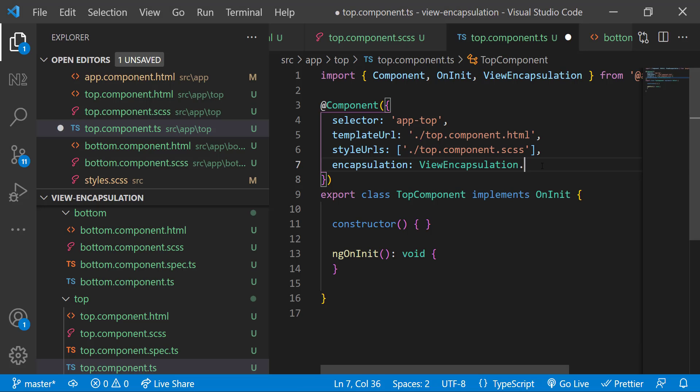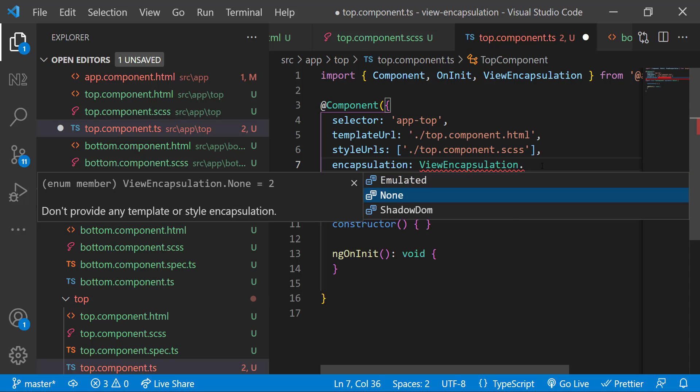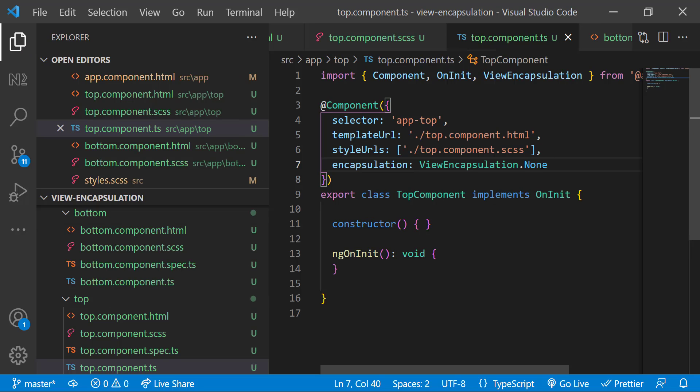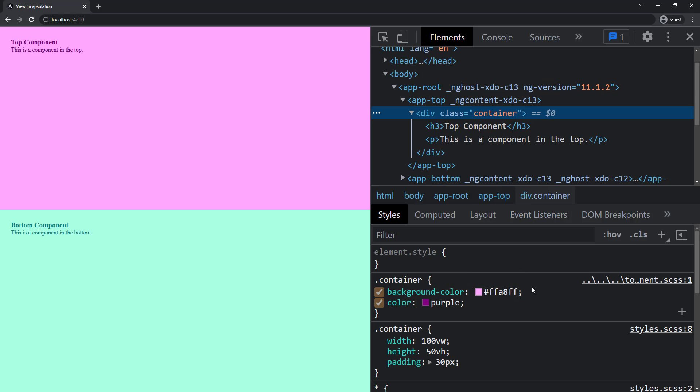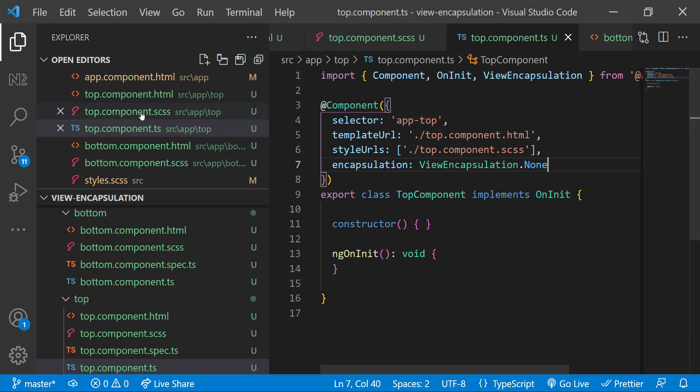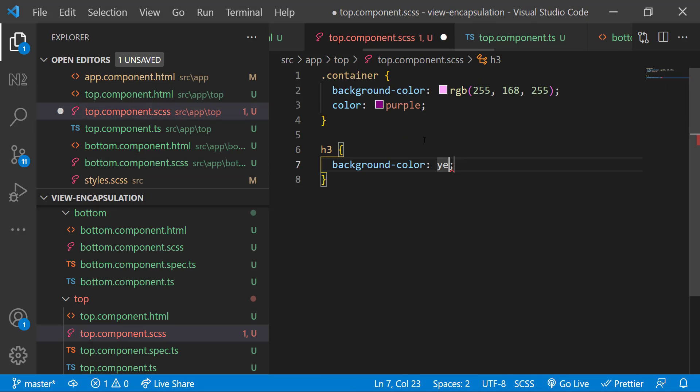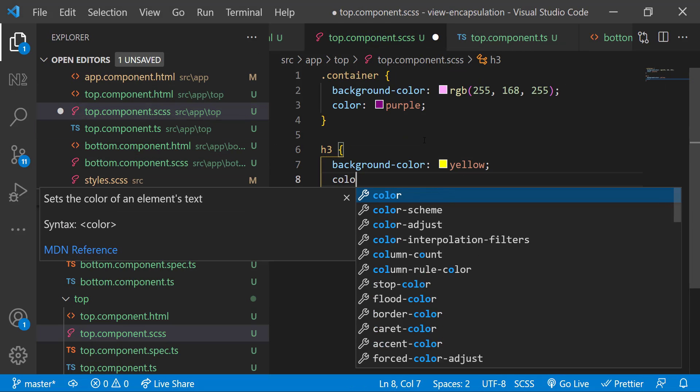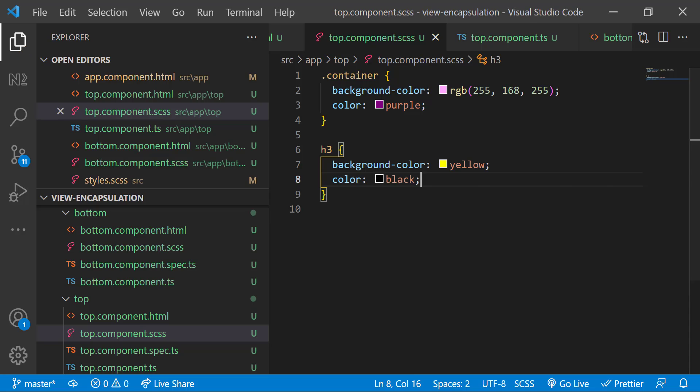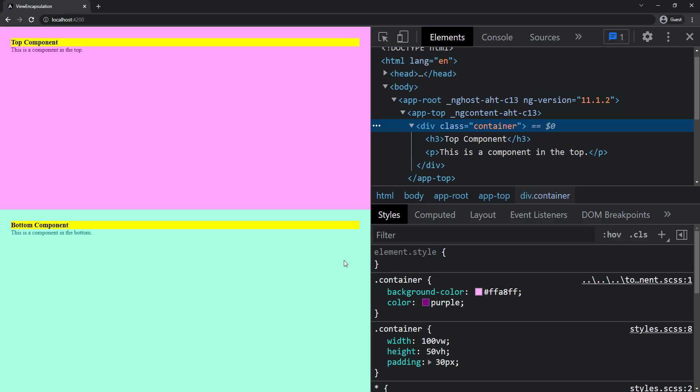If I change it to None, no difference. Right? Let me give the heading tag a background color of yellow and text color black. Now we've applied this style to the top component CSS.